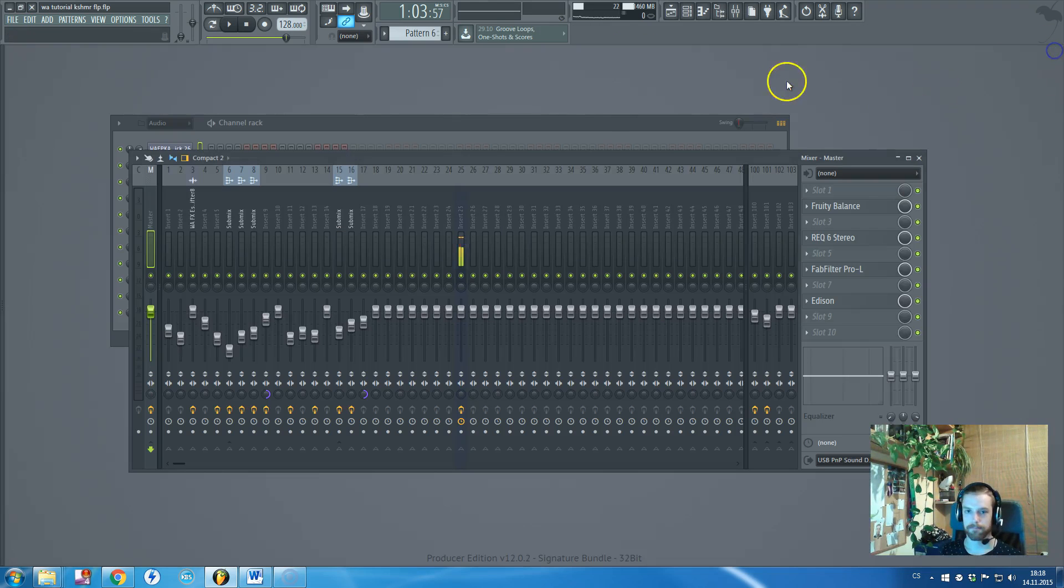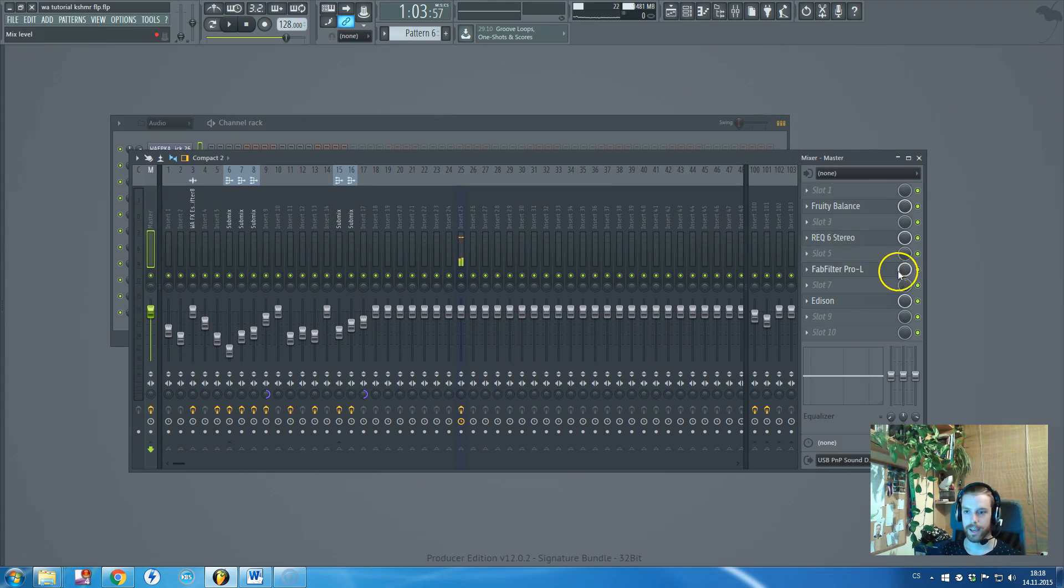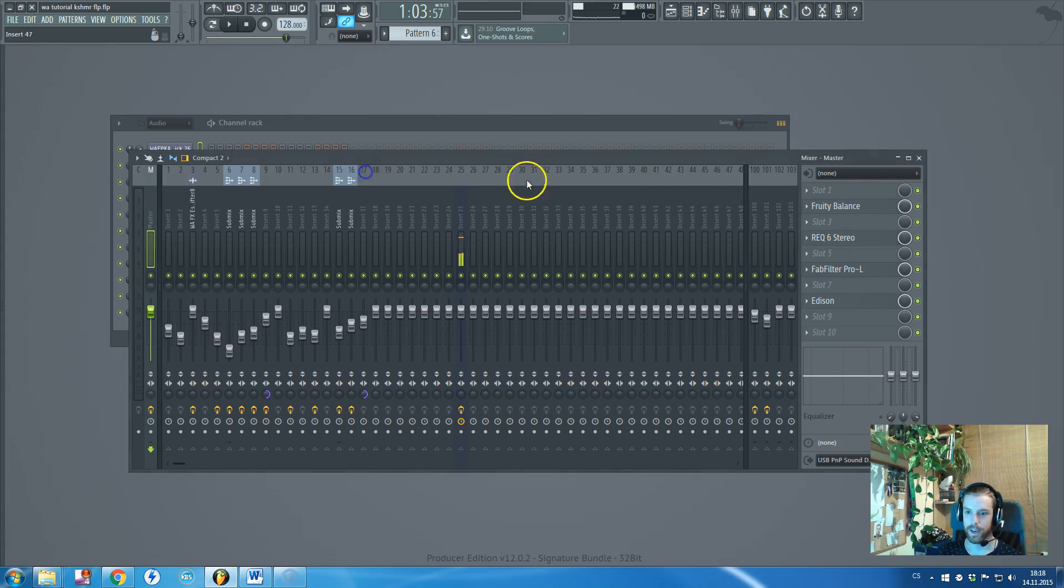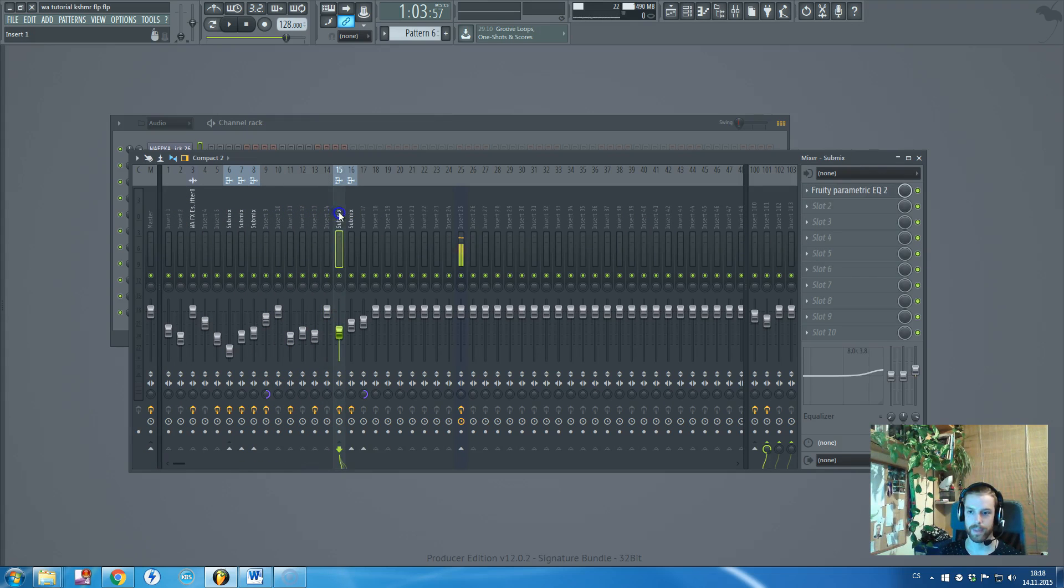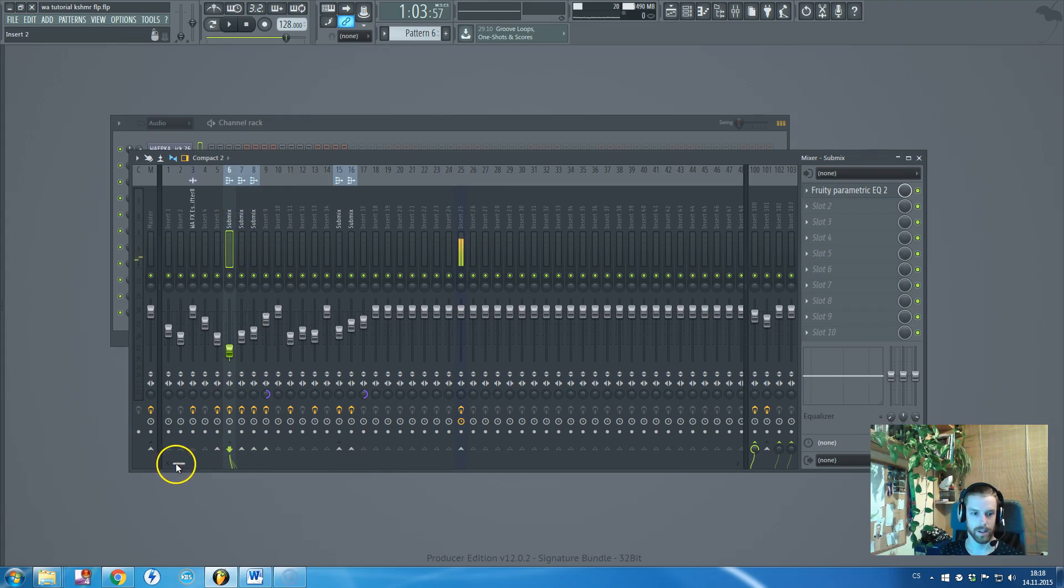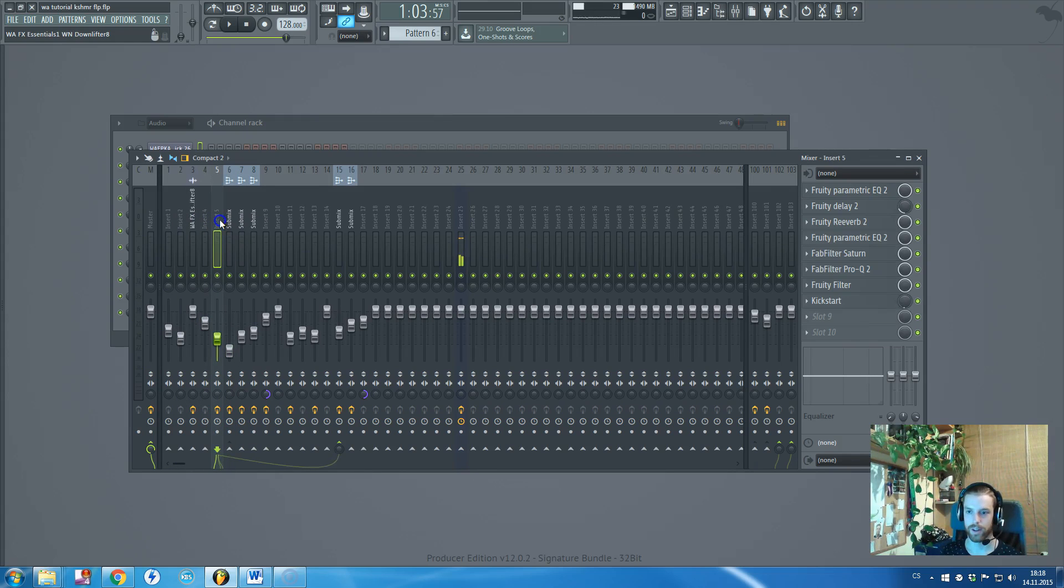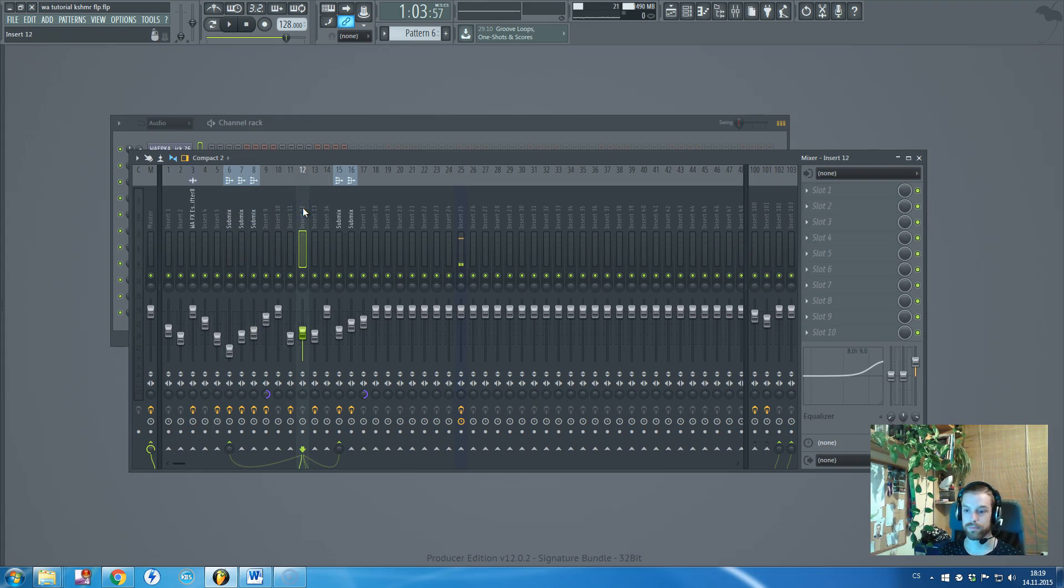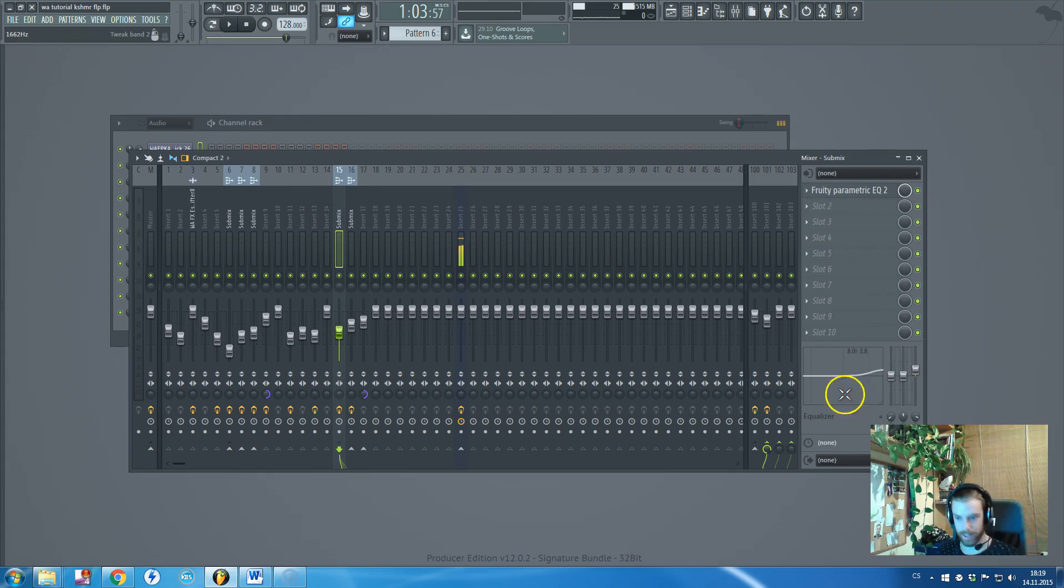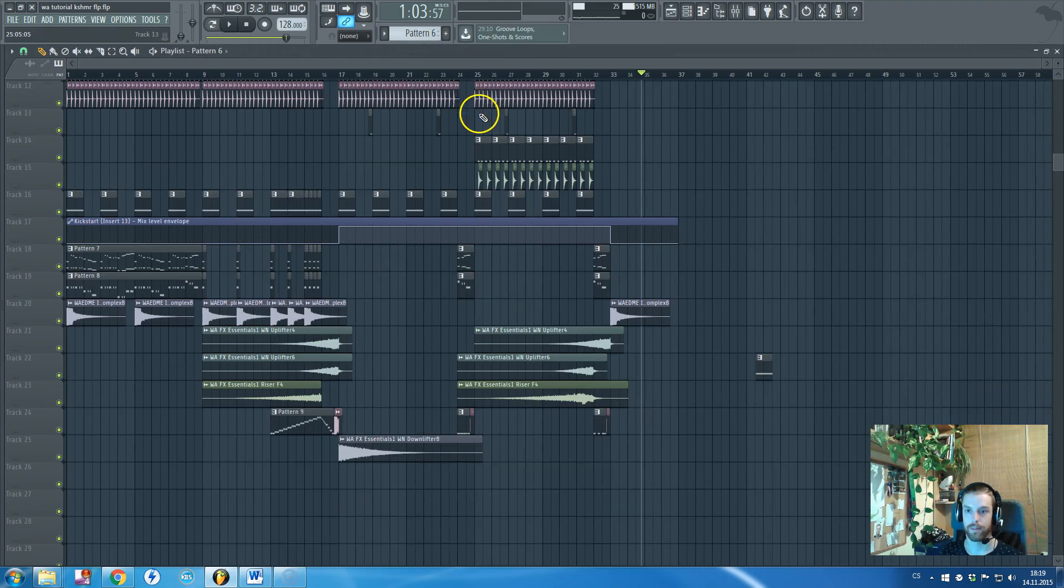So here we can see how the mixer channels look like. Here we can see what I have on the master channel—basically nothing, just a tiny bit of EQ, this FabFilter Pro-L set to default settings, and here is the most complex chain, which is basically the lead sound.